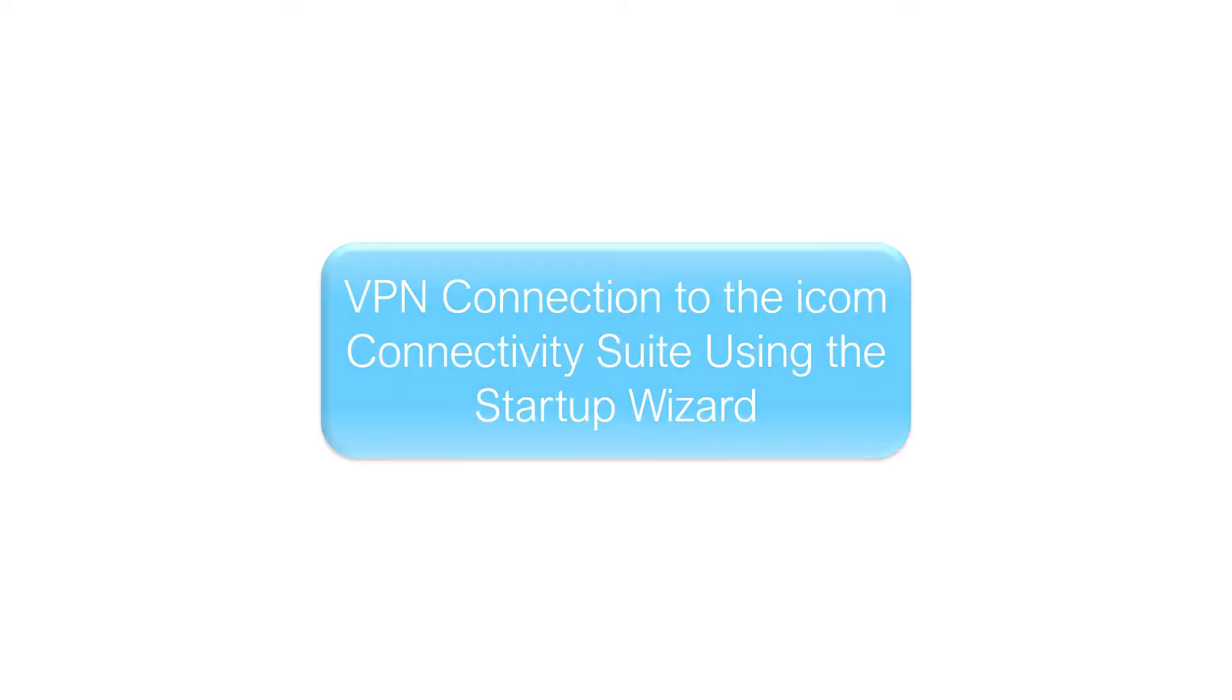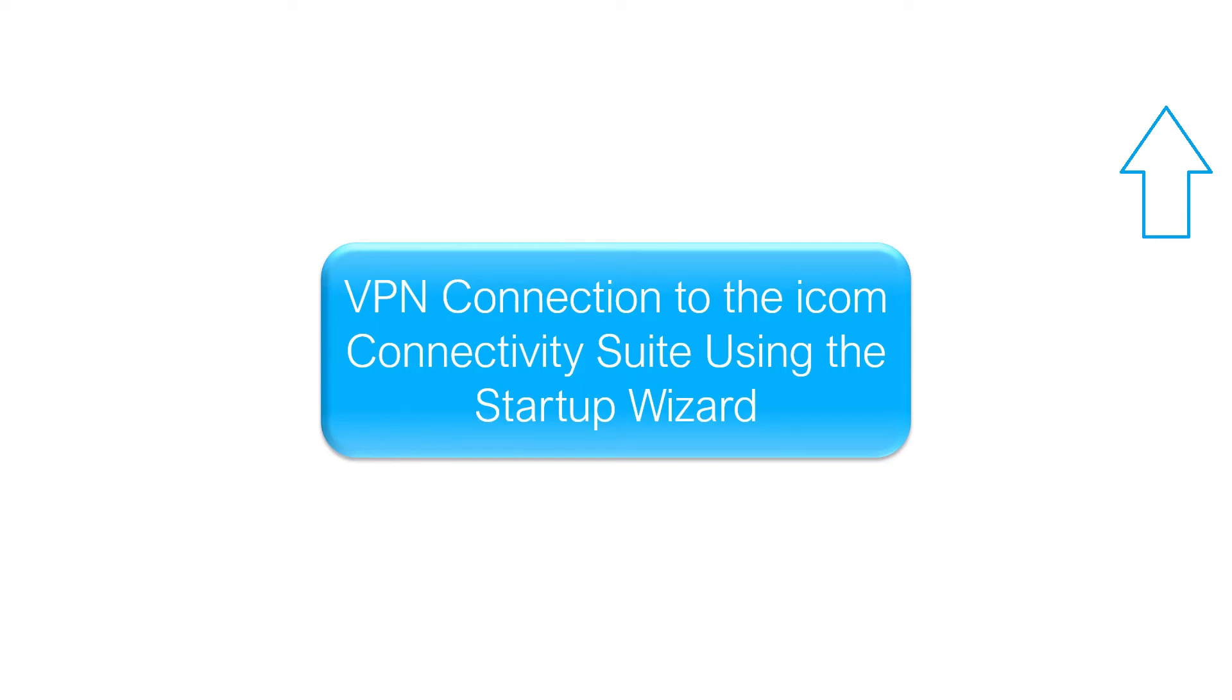Hello and welcome to another INSYS tutorial. Today we show you how to use the startup wizard on an ICOMOS device. We already shown you the necessary preparations in the last two videos.